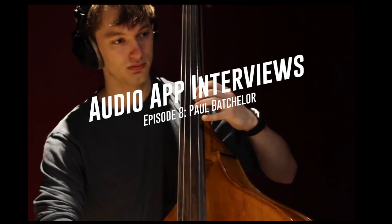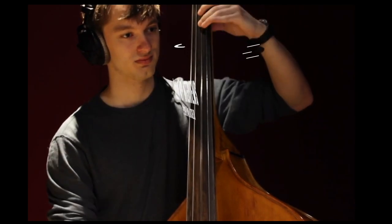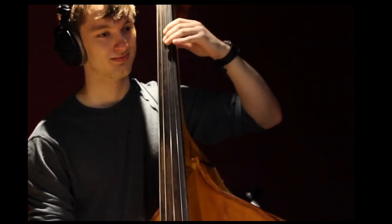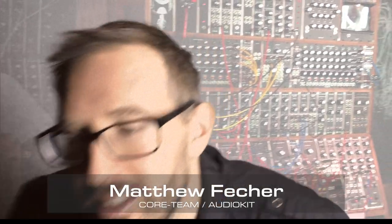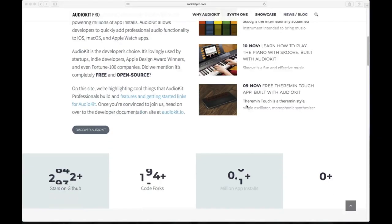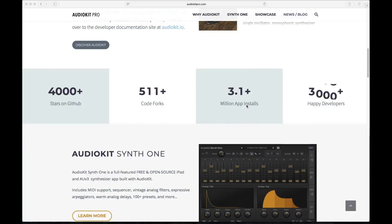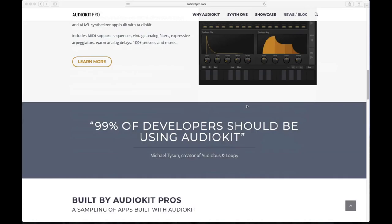Thanks to Paul and Ari for this amazing interview. You can catch more at audiokitpro.com. This has been Matthew Fetcher — thanks for watching. AudioKit is a free and open source project. You can learn more at audiokitpro.com.